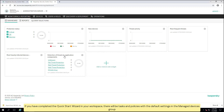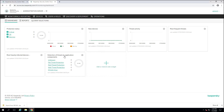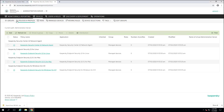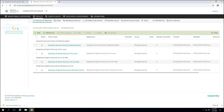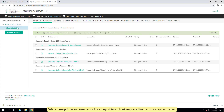If you have completed the quick start wizard in your workspace, there will be tasks and policies with the default settings in the managed devices group. Delete these policies and tasks. You will use the policies and tasks exported from your local system instead.